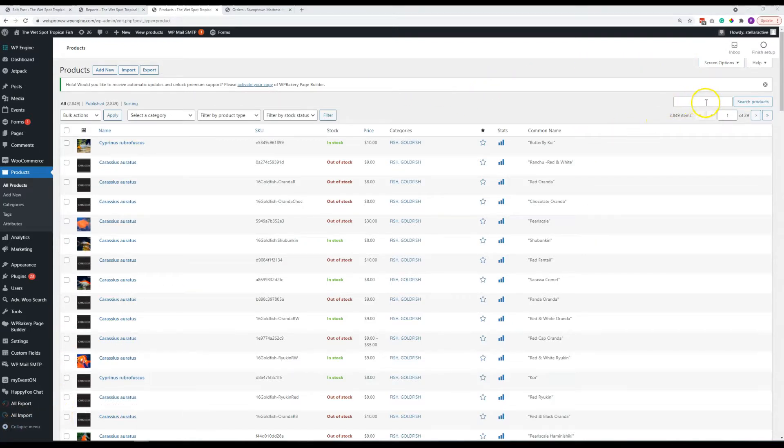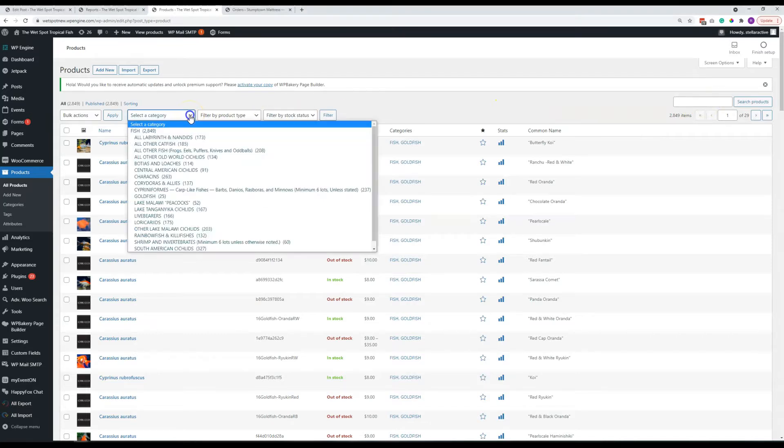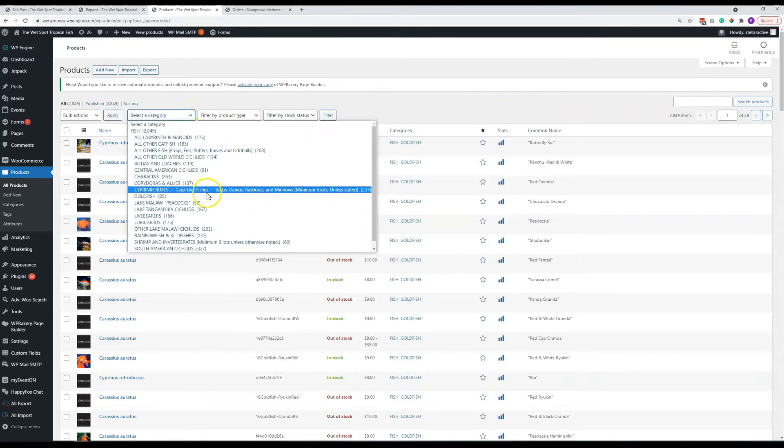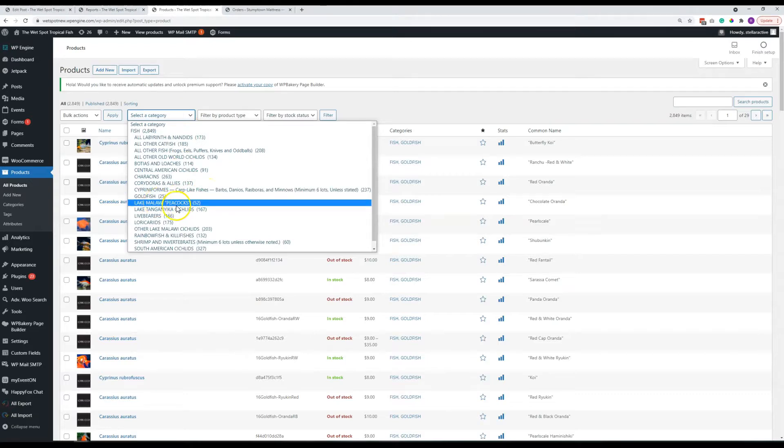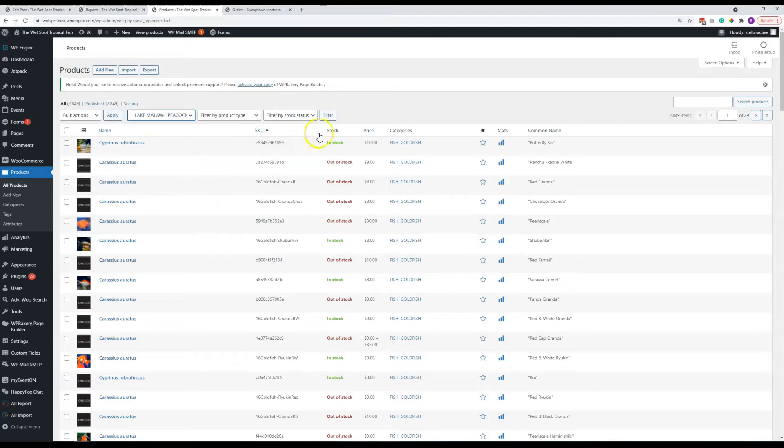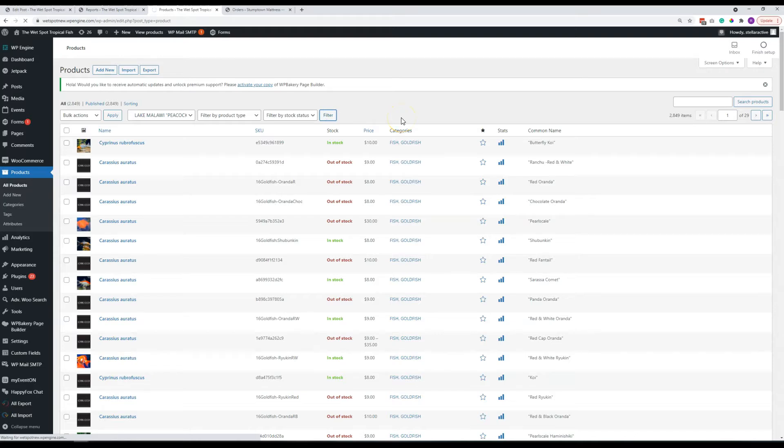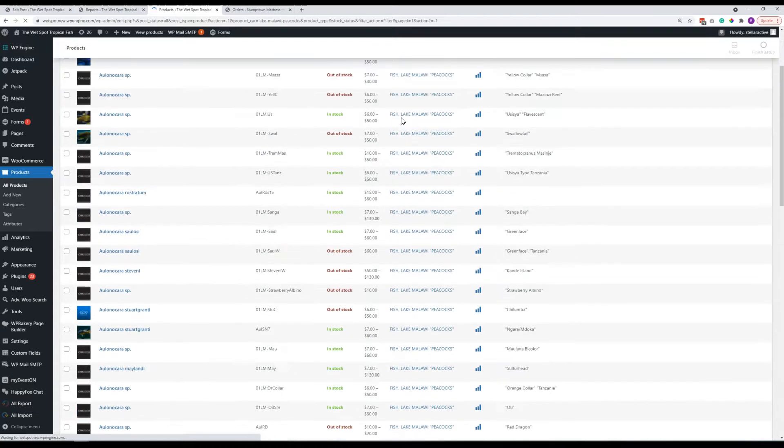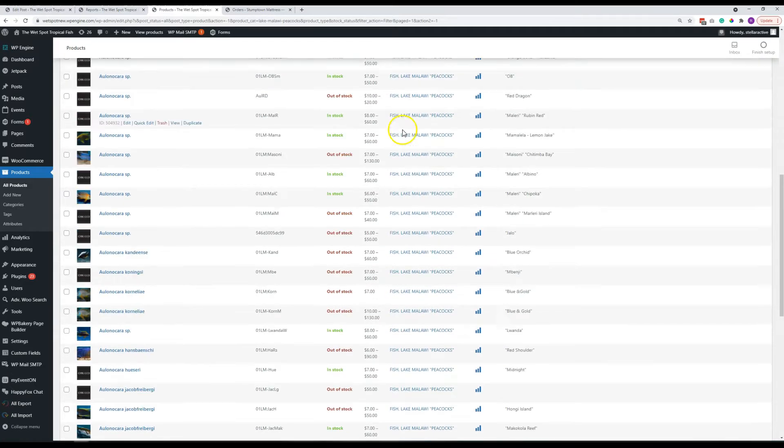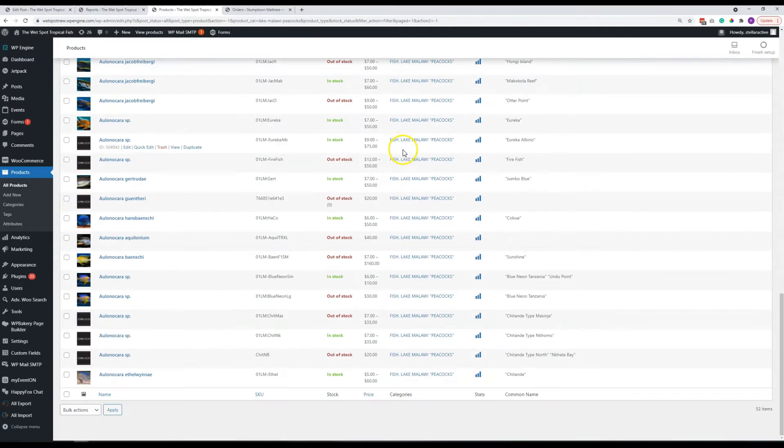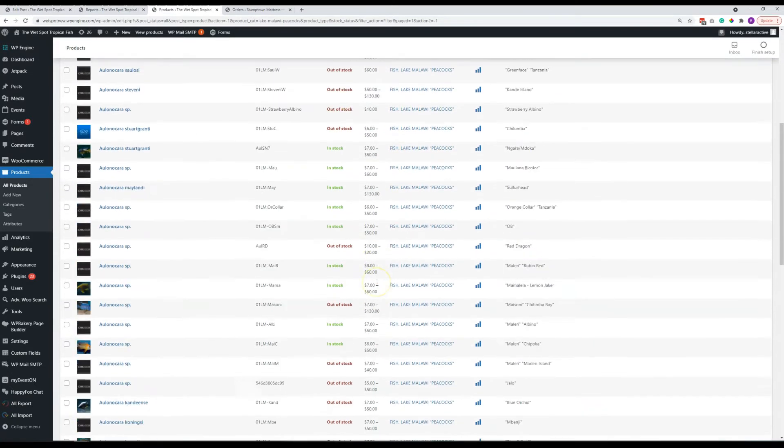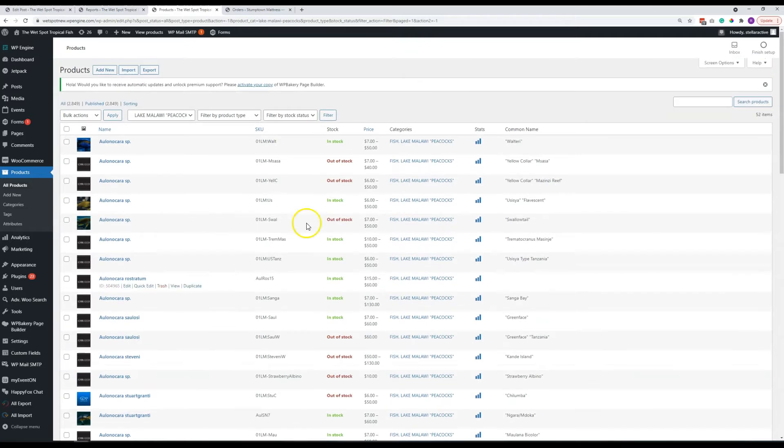Again, you have the search function up here if you need to find a particular product. You can also filter them. So if you know that you're looking for a Lake Malawi peacock, you can go ahead and choose that. And then all you have to do here is click filter. And it will only show you products then in that category. There we go. All 52 Lake Malawi peacocks.